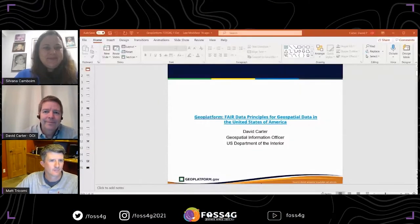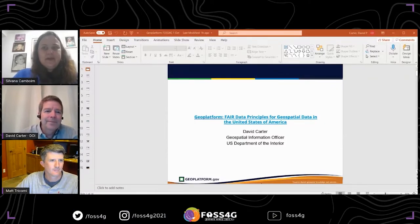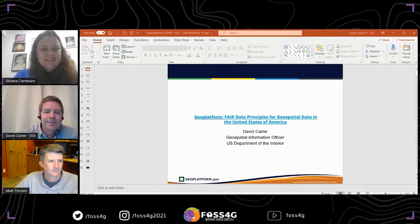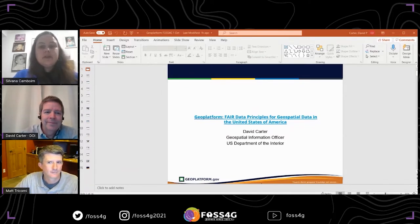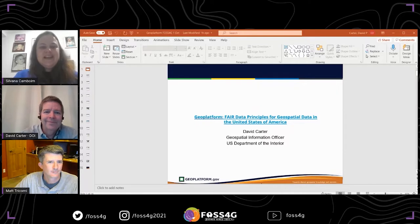Matt Tricomi is a Colorado-based architect for national and larger data programs — for example, national federal civilian data programs, state and agency programs in mostly earth agencies — covering land management, science, energy, supply chain, transportation, natural hazards, and health.